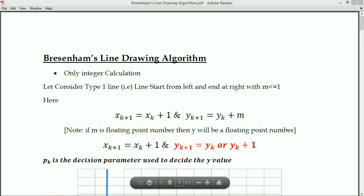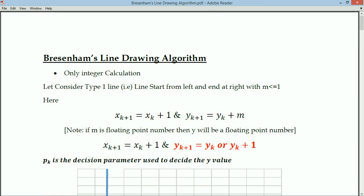This is fixed. From the DDA line drawing algorithm we derived that when slope is less than or equal to 1, delta x equals 1, meaning x(k+1) = xk + 1 and y(k+1) = yk + m. In DDA, if m is a floating point value, y will also be floating point. Instead, we are going to decide whether y(k+1) is yk or yk+1 — that is, whether the y value stays the same or increments by 1.